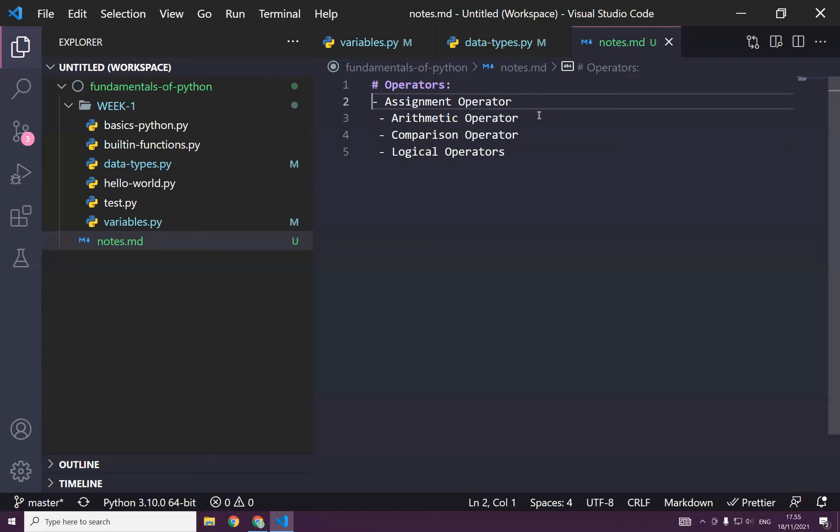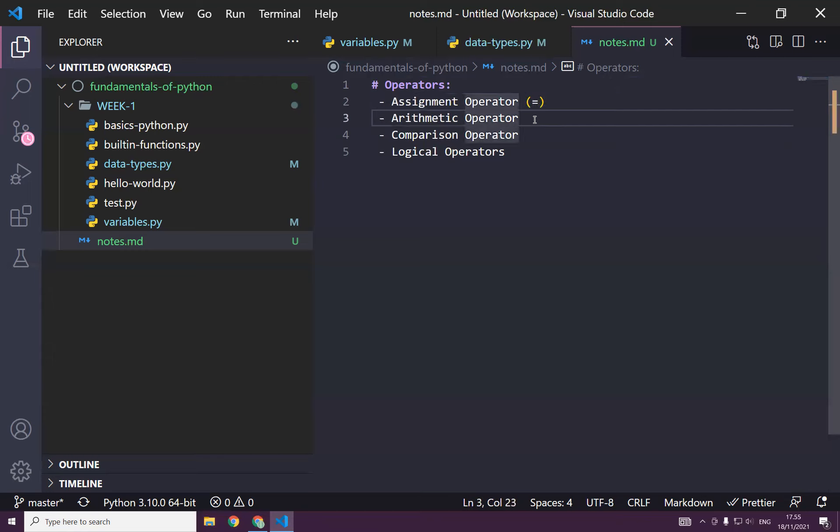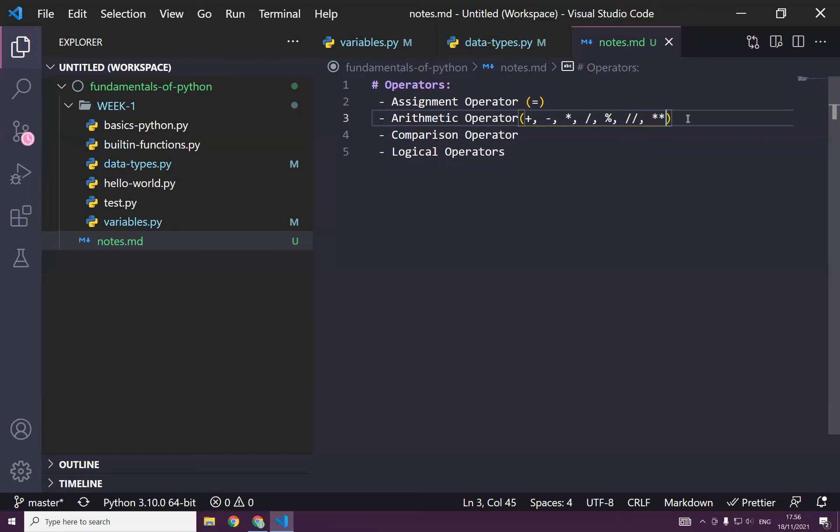Of course, even there is assignment operator, assignment. By the way, the assignment operator, do you remember what's the assignment operator? Yeah, the equal sign is the assignment operator. And do you know the arithmetic operator? The plus, the minus, the multiplication, the division, maybe this, the modulus, and the floor division, the exponentiation, all this could be in here.